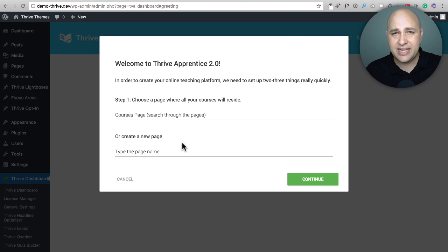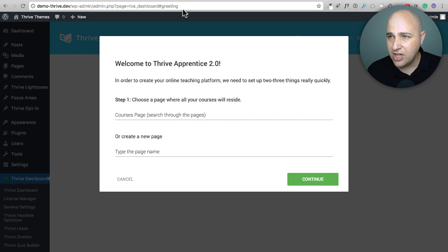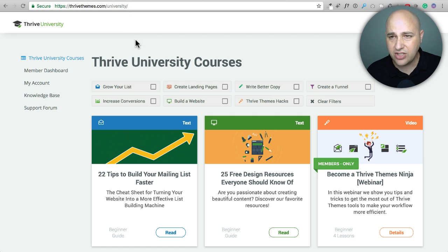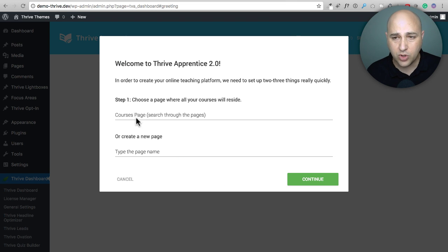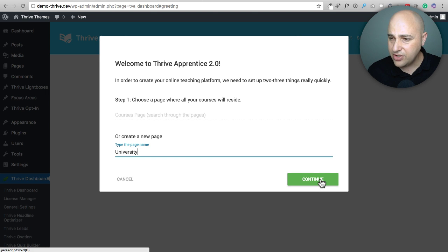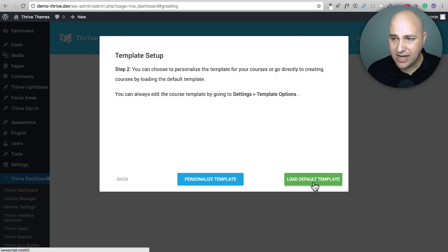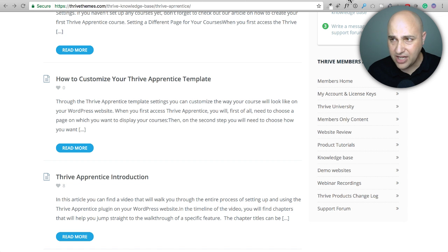This is what I'm presented with and I like it — the first thing it does is recognize I haven't set it up before and it starts walking me through it, which I really like. They're excelling in simplicity to make it as easy as possible for anyone to set up. First it's asking for a directory page that will list all of our courses. For Thrive they have it at slash university, so I'll create a brand-new page and name it University. I'll click continue, and now it's asking about the template for that page.